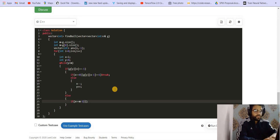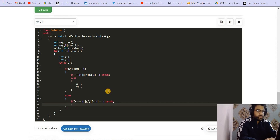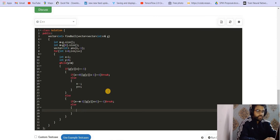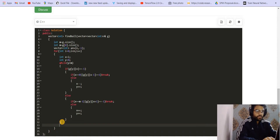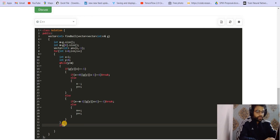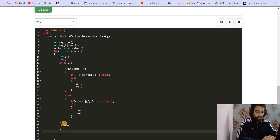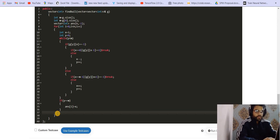Otherwise (grid[y][x] equals 1), we want to go right. If x equals n-1 (last column boundary) or grid[y][x+1] equals -1, the ball gets stuck — we break. Otherwise we do x++ and y++, moving one step right and one step down. After exiting the loop, if y equals m we have reached the bottom, so we set answer[i] = x. Otherwise we do nothing since answer[i] is already -1. Finally we return the answer.